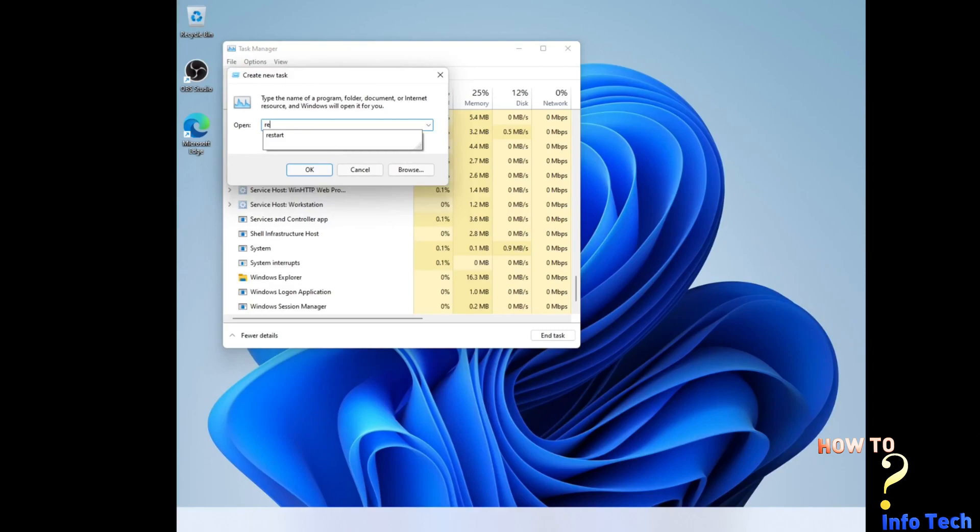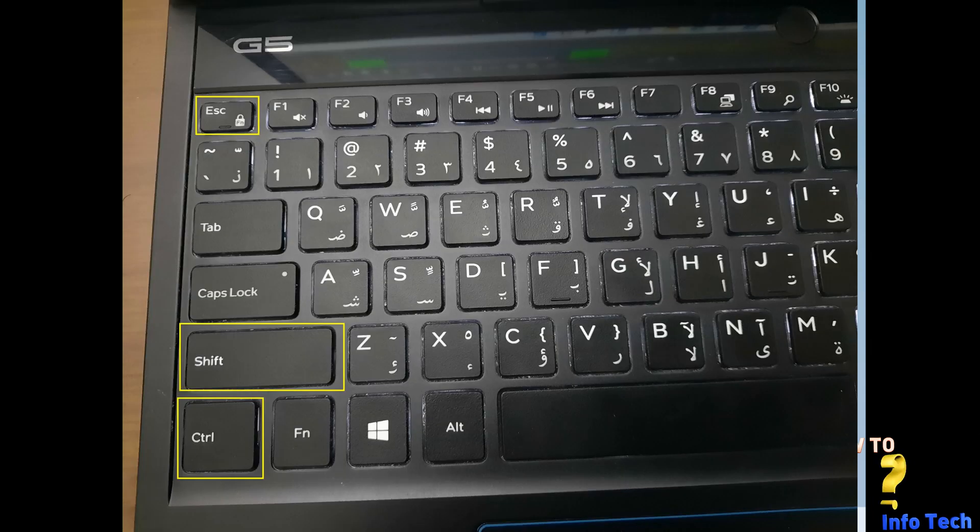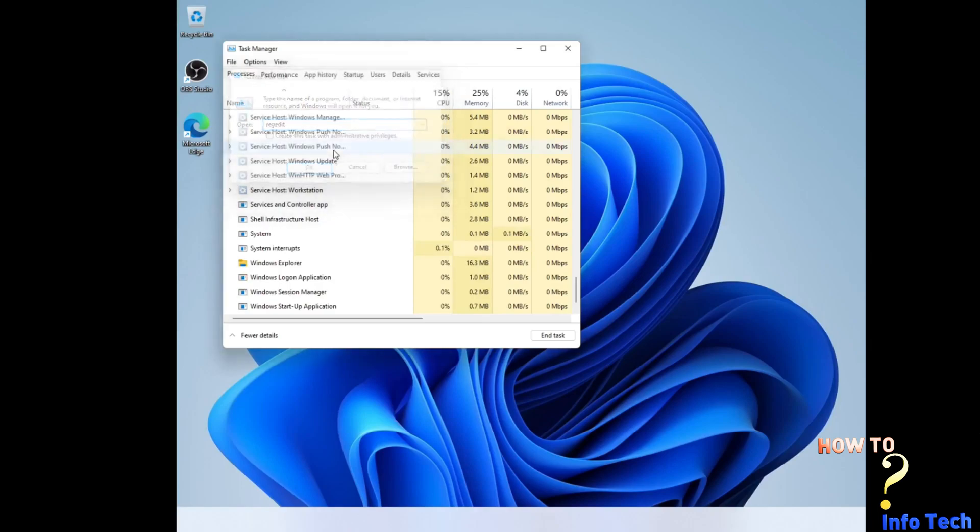Here is the solution. Open the task manager by clicking Control plus Shift plus Esc.